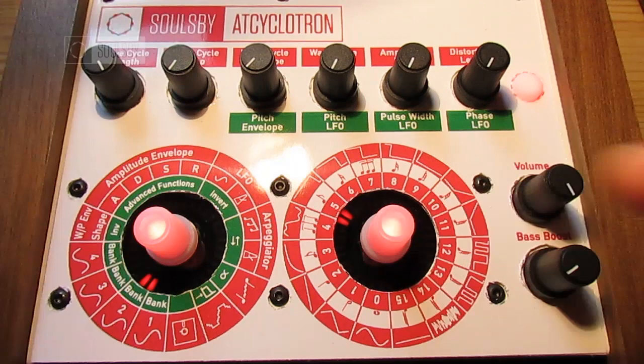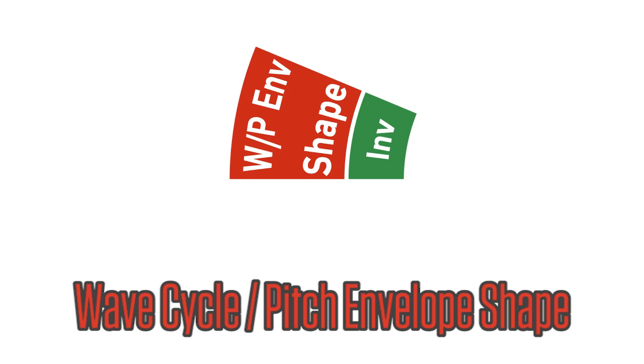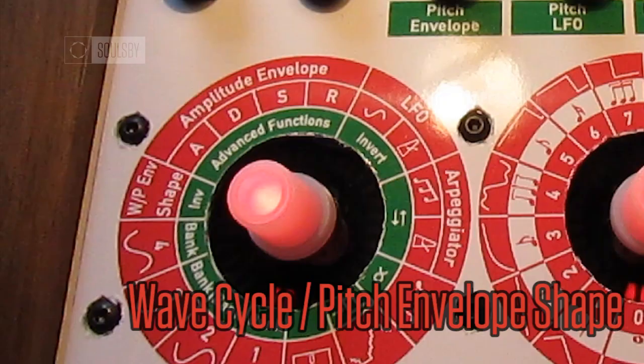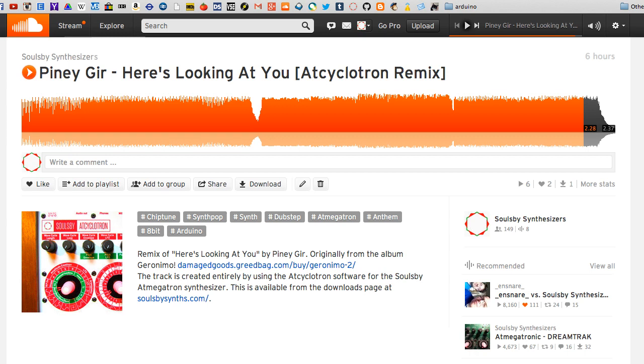The final change is that the individual envelope parameters have been replaced by a selection of 15 preset envelopes. Good luck with your AtCyclotron sound creation. Be sure to check out the Piney Go remix that is created entirely from AtCyclotron sounds, and stay tuned for more exciting AtMegatron software versions over the next few months.